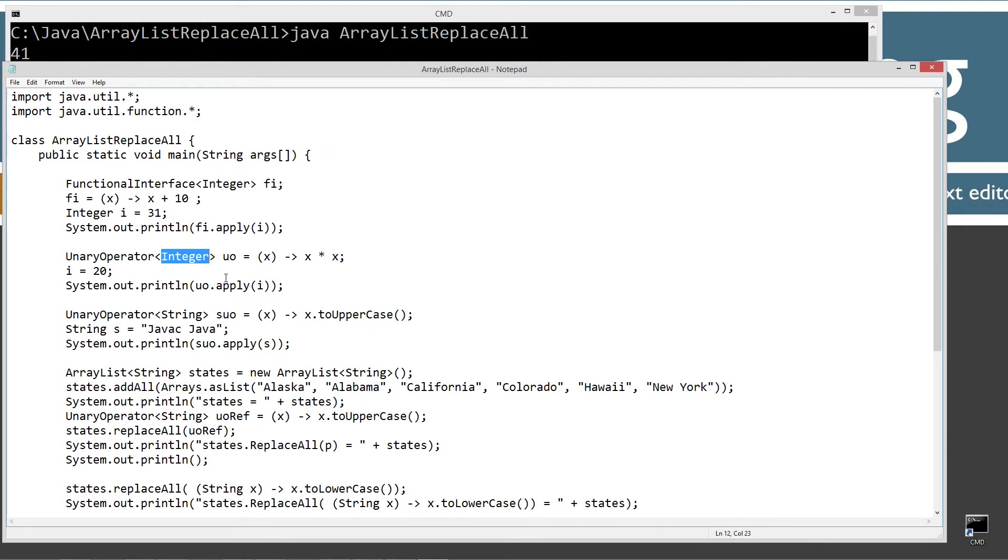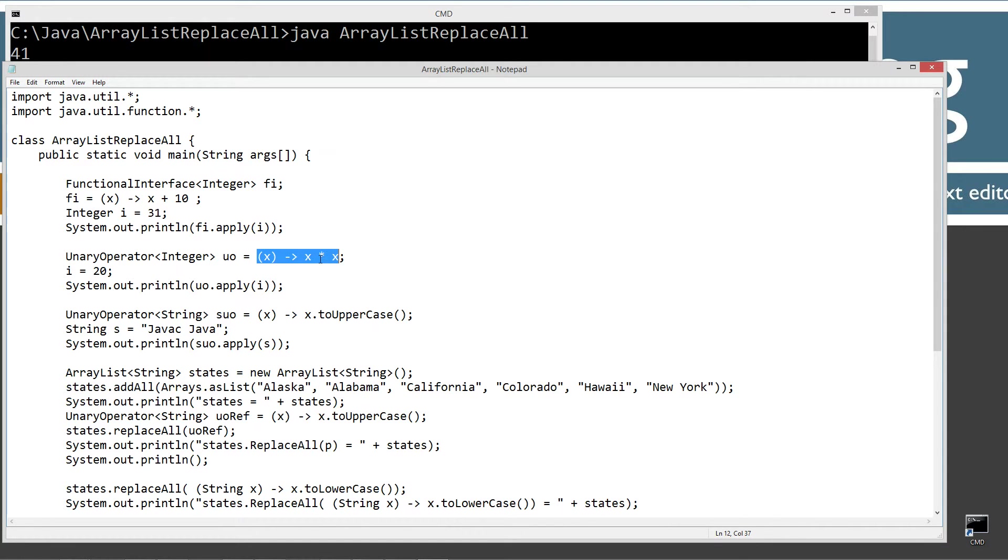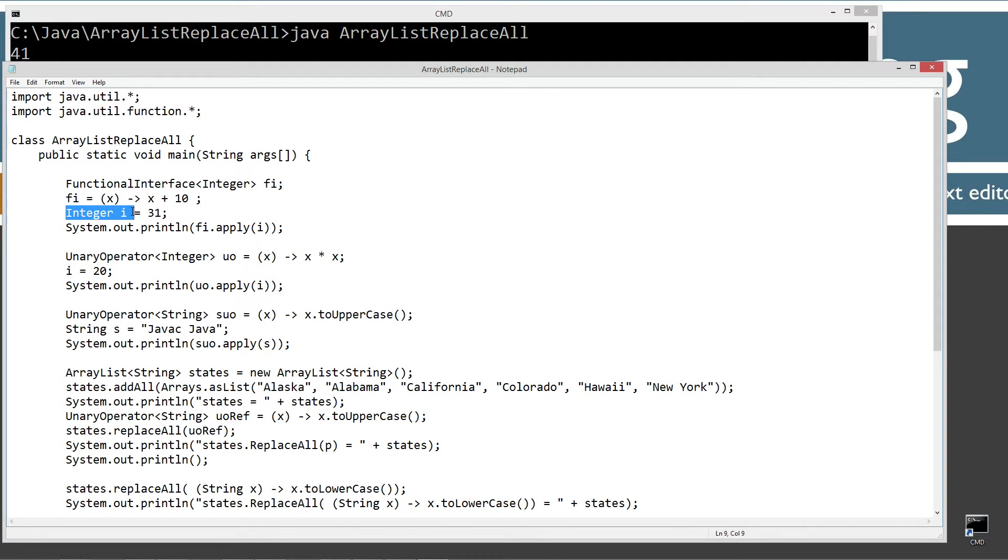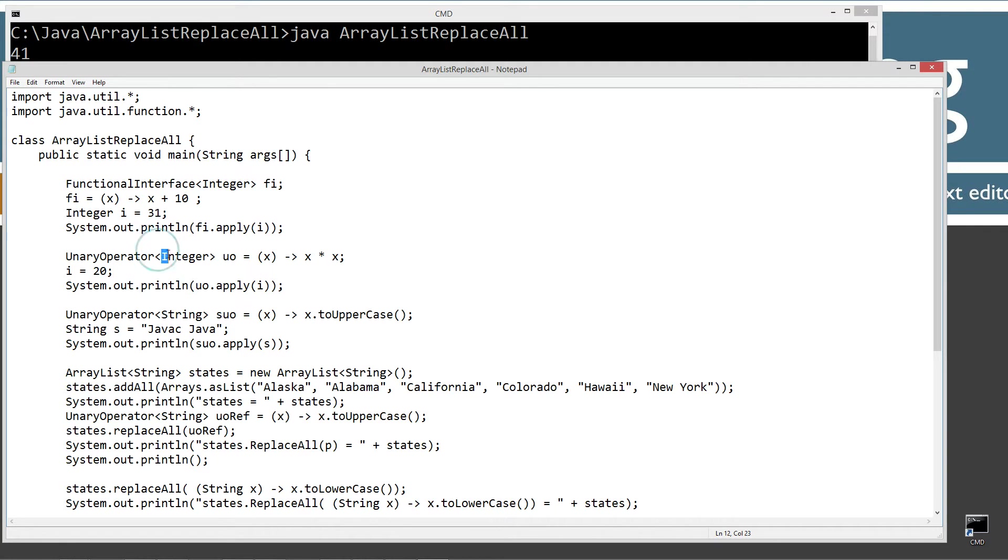And then instead of doing two different lines, I'll just do it in the same line here. So in this lambda expression, we're just going to be multiplying whatever the value is times itself. So I'm still using the same integer i up here, and I'm setting it equal to 20 before I pass it in there. So integer type.